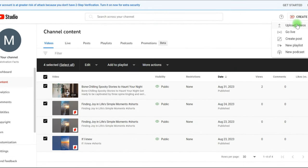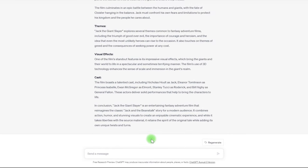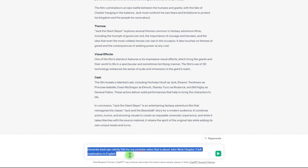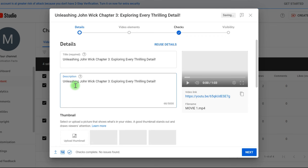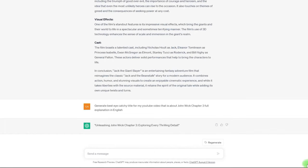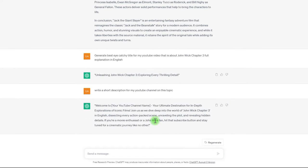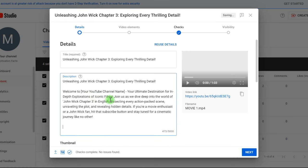Our last step is to publish. Publish your video to YouTube and add the title, tags, and description. Go to ChatGPT and write: 'Generate best eye-catchy title for my YouTube video that is about John Wick Chapter 3, Full Explanation in English.' Now choose a title and copy and paste it into the title field. Return to ChatGPT and give it the instruction to produce a brief description for your YouTube channel based on this title. Wait a few seconds and your description will be ready — copy and paste it into the description area, and fill in the thumbnail with your Canva image.